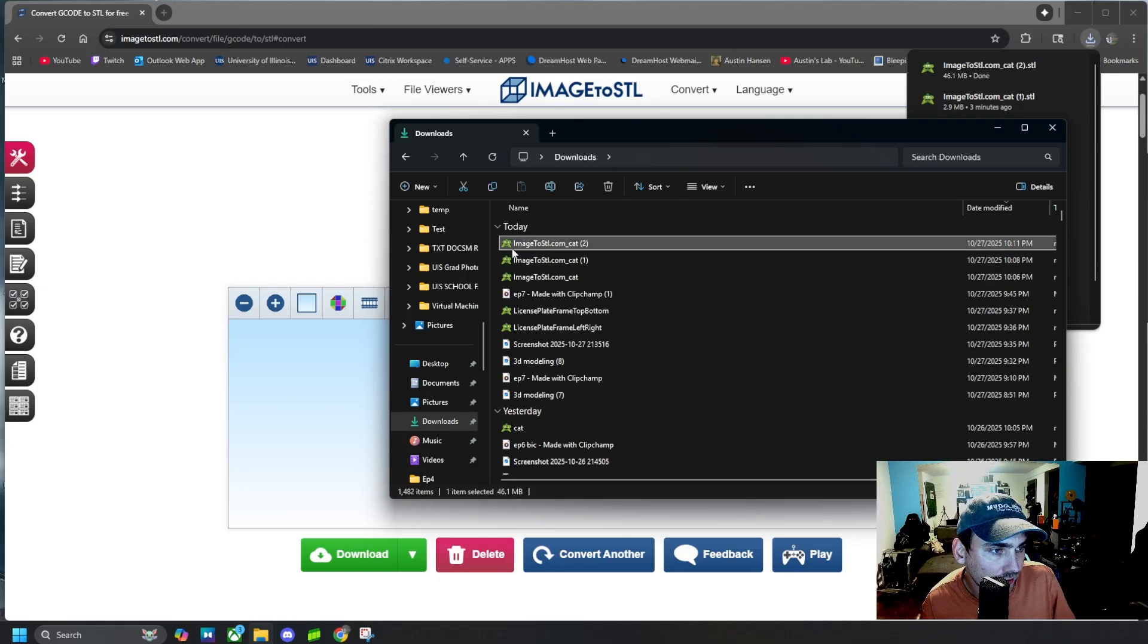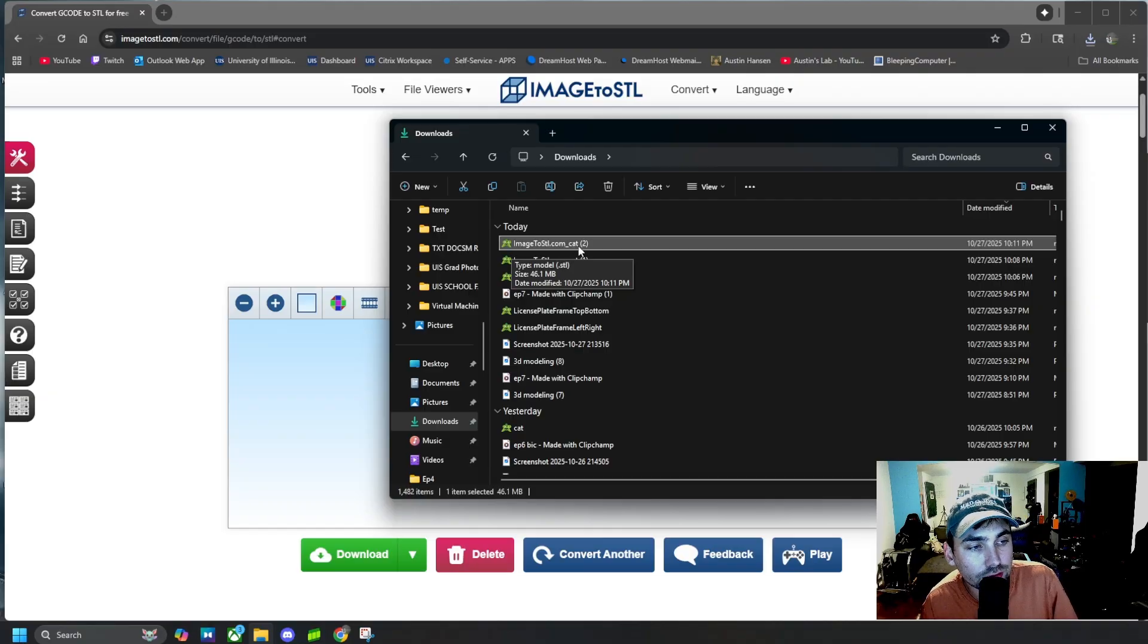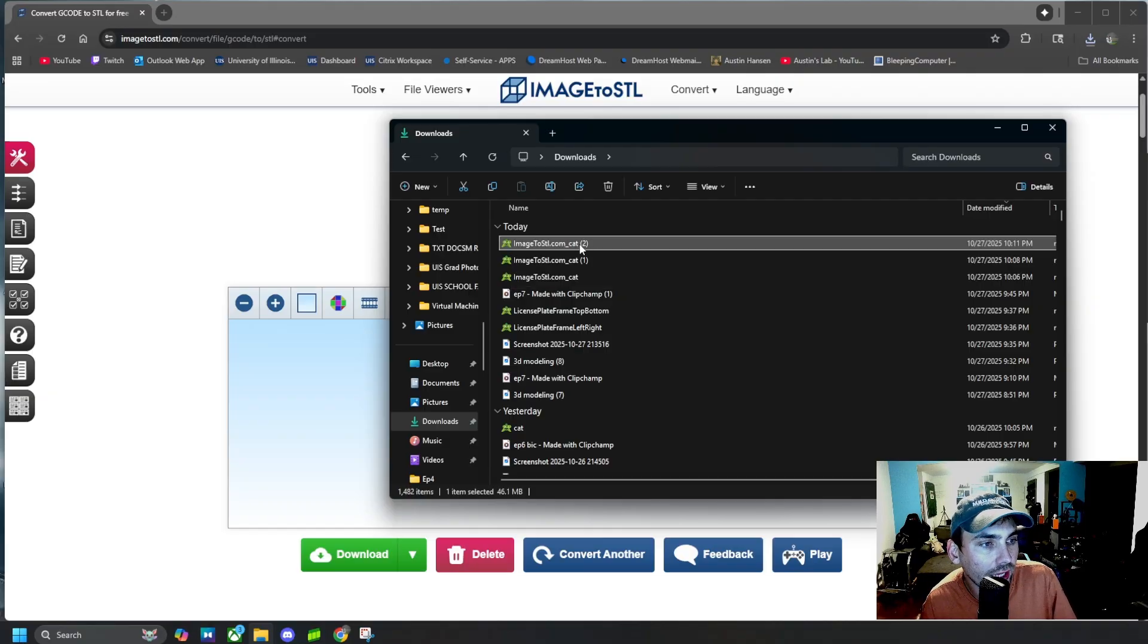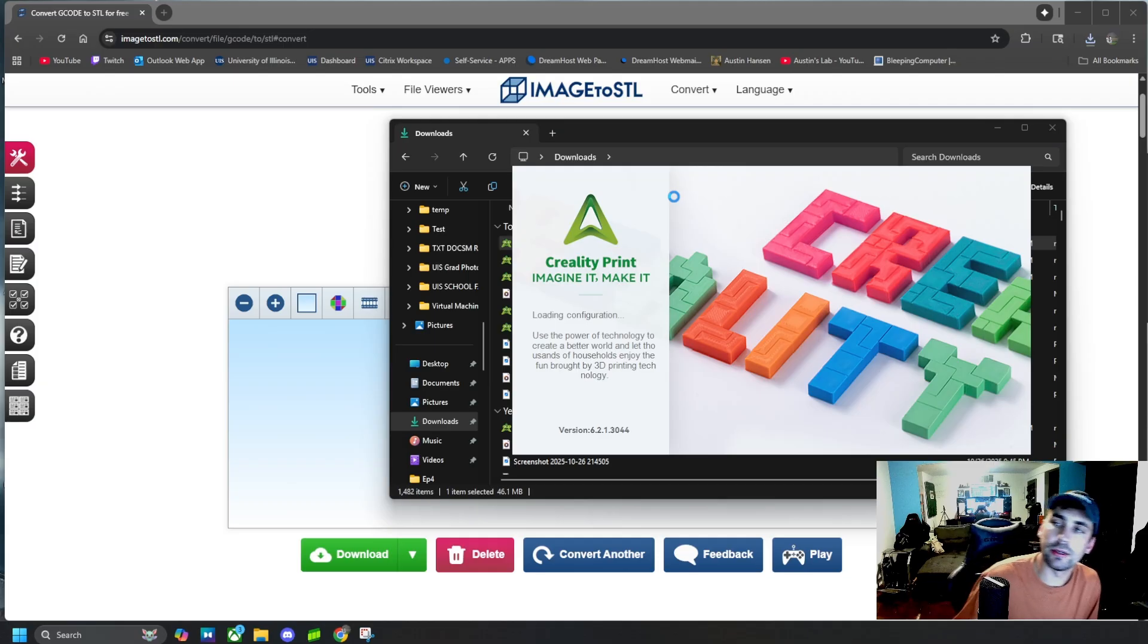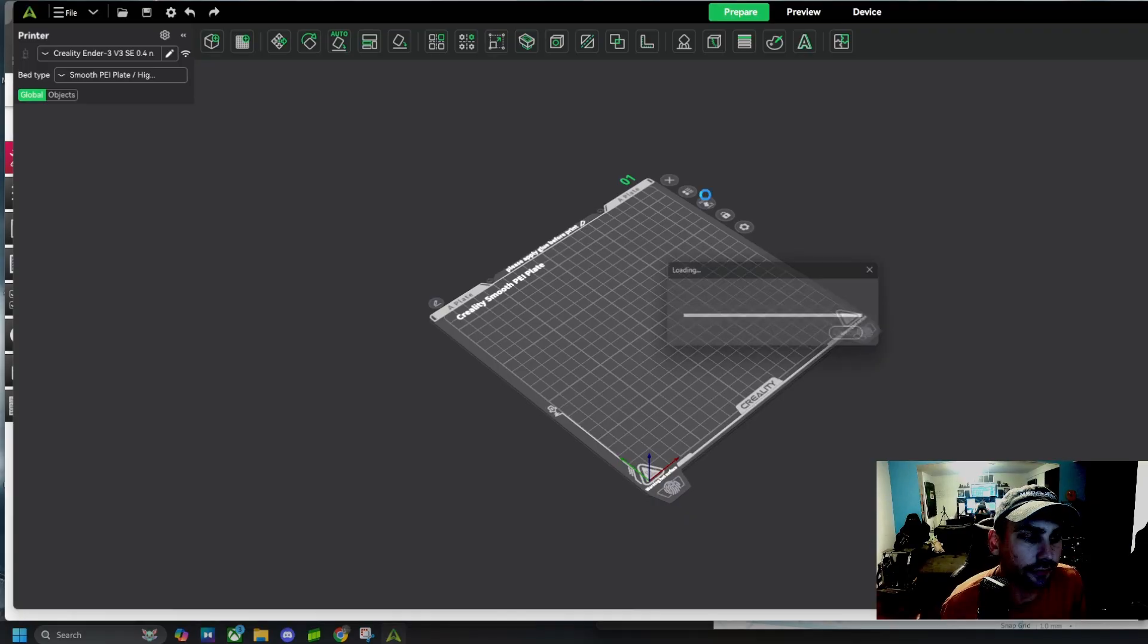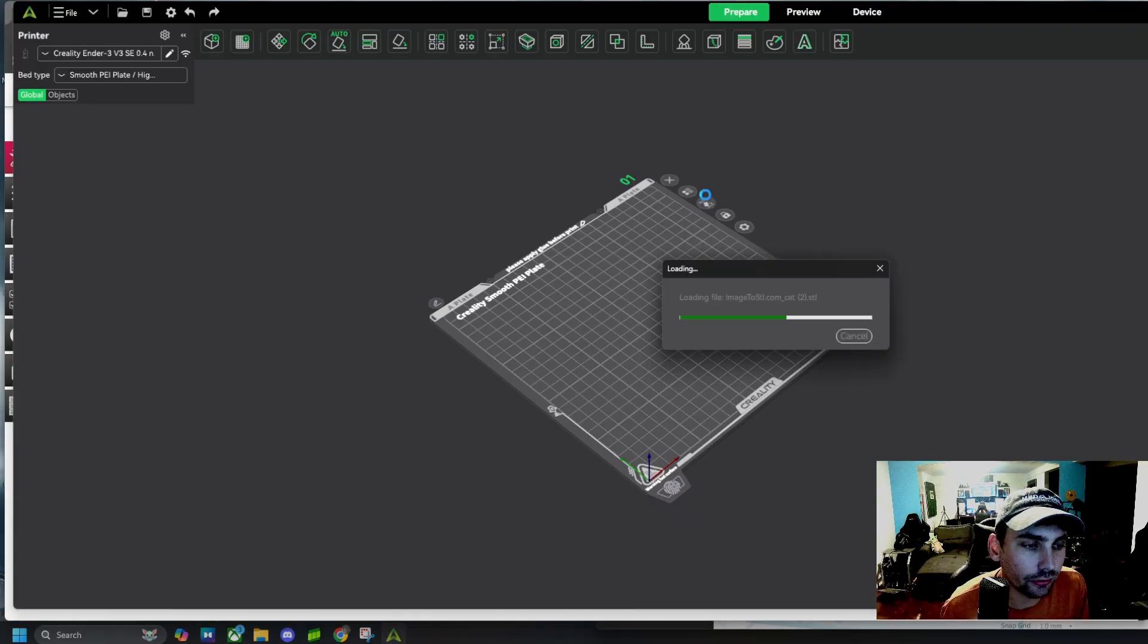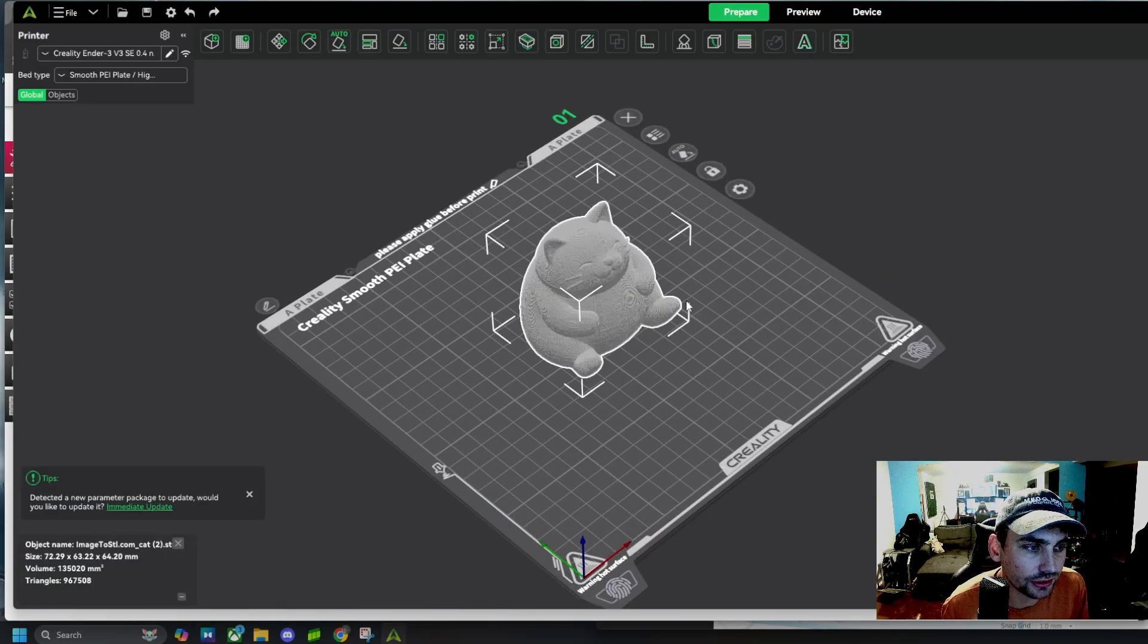It downloads as image to STL.com slash underscore the name of your file, which was cat. Go ahead and open up that file and see that it is indeed an STL file now ready for 3D printing.